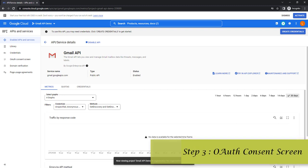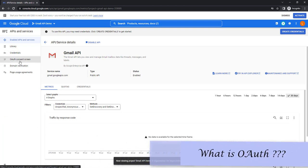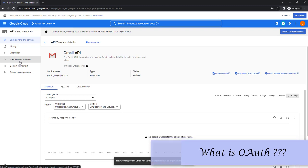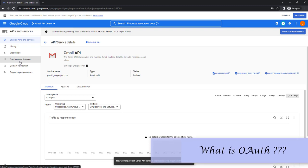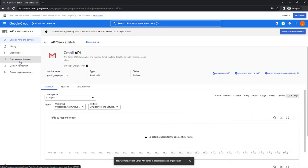At the third step we need the OAuth consent screen. OAuth — Open Authorization — is a widely adopted authorization framework that allows you to consent to an application interacting with another service on your behalf without revealing your password. It does this by providing access tokens to third-party services without exposing user credentials.